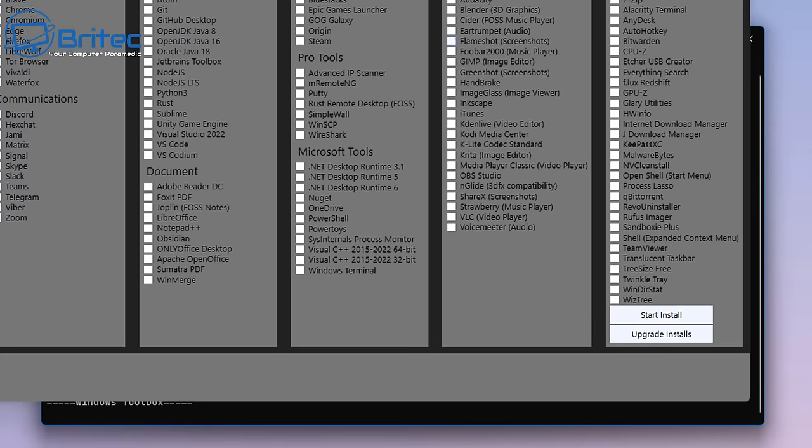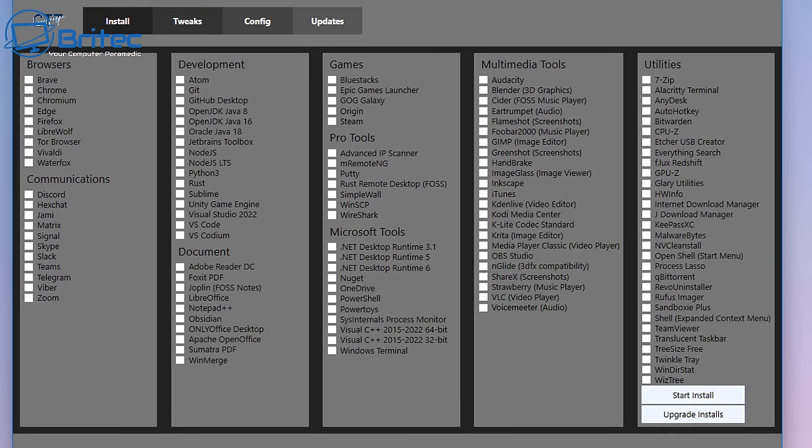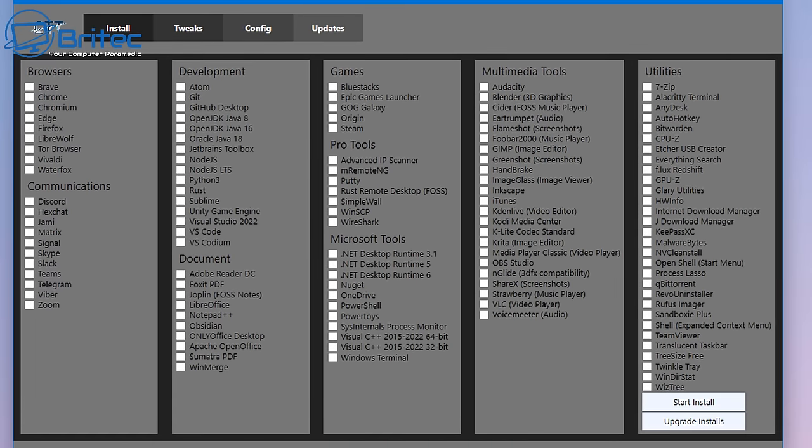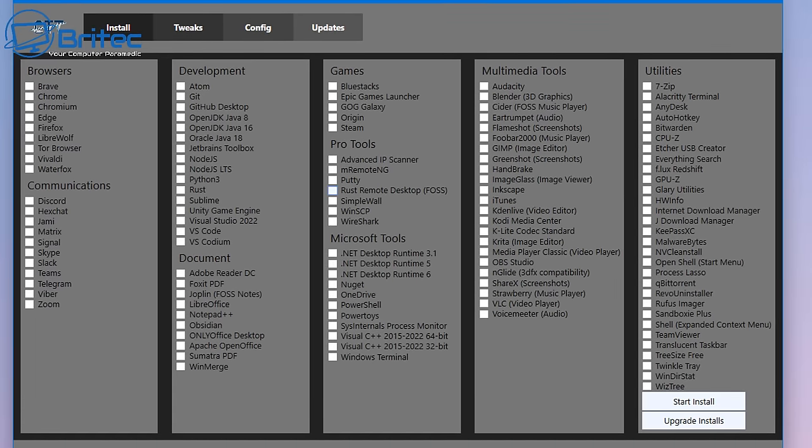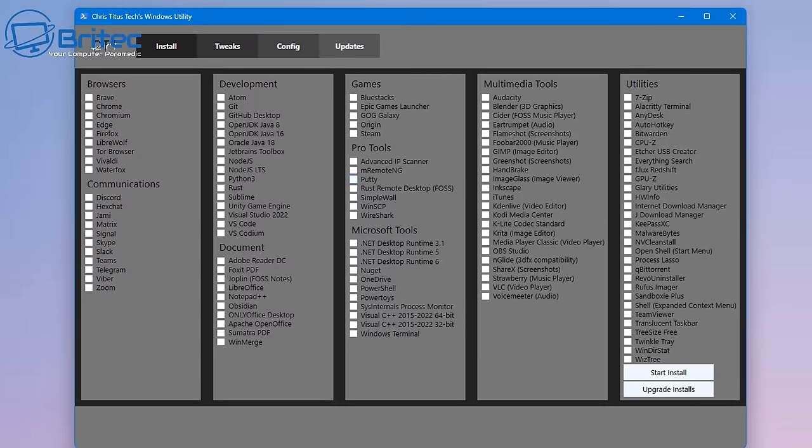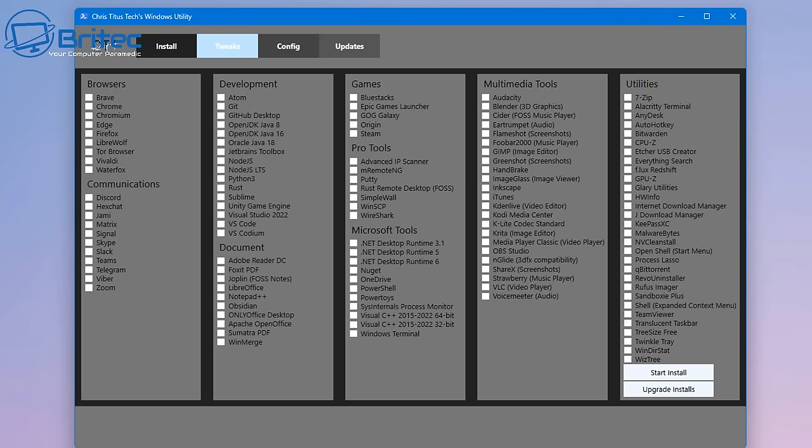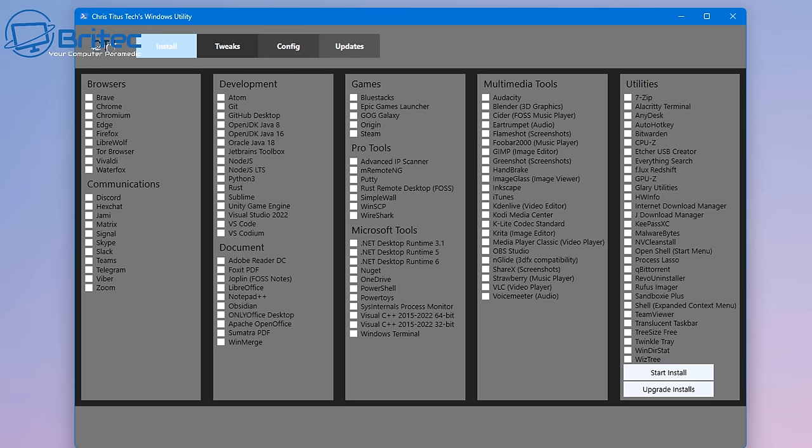We've got our terminal open as administrator. I'm going to copy Chris Titus Tech's code in here and this will download the application. He's done quite a lot of work on this application. It's got a great installer section which allows you to install browsers, communications, development, documents, games and other things. You just put check marks in and do an install. But we're really interested in the tweak section to de-bloat Windows.